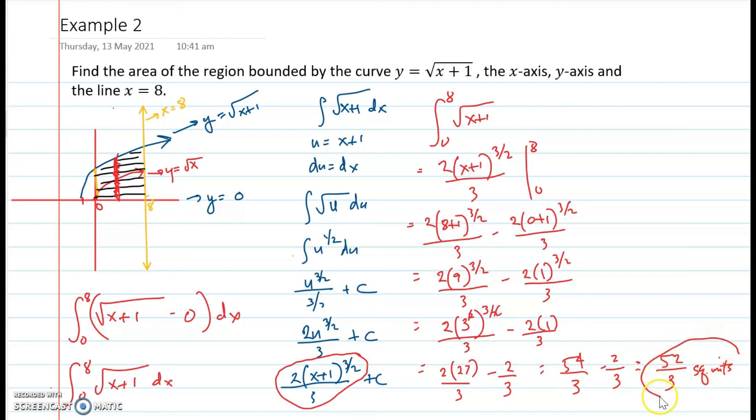Since 54 over 3 and 2 over 3 are like fractions, we subtract the numerators: 54 minus 2 equals 52, giving 52 over 3 square units. The area of the second region is equal to 52 over 3 square units.